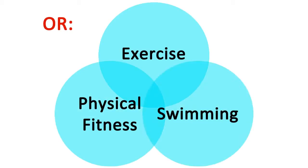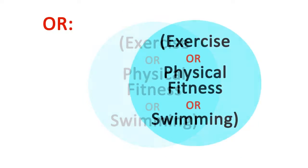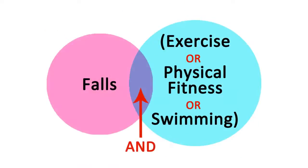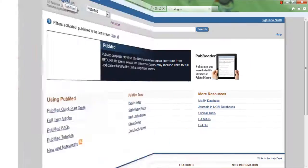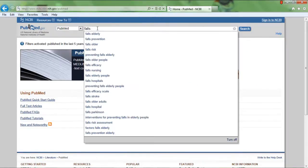OR'd terms broaden results and should be nested within parentheses and combined with falls to include citations with any of the requested terms. Back on the main search page, this is what our search looks like.